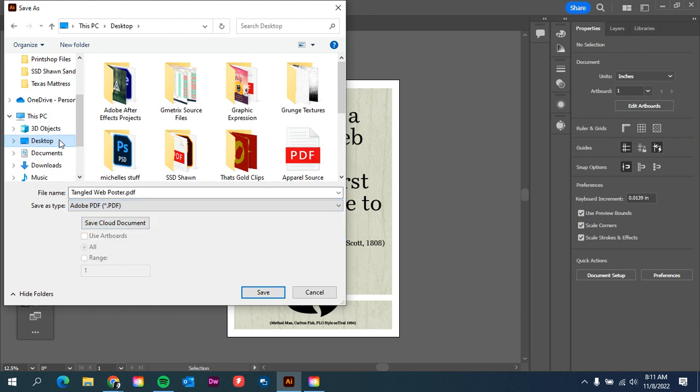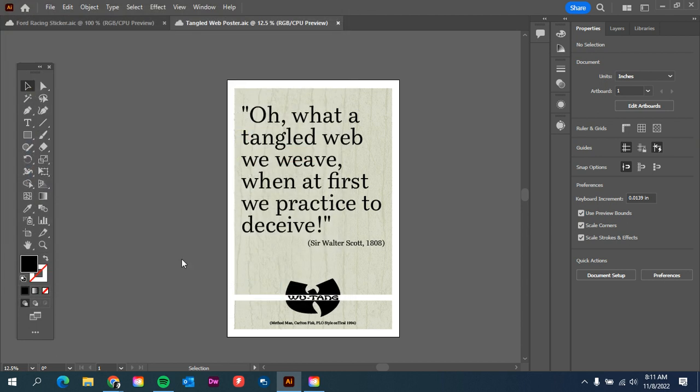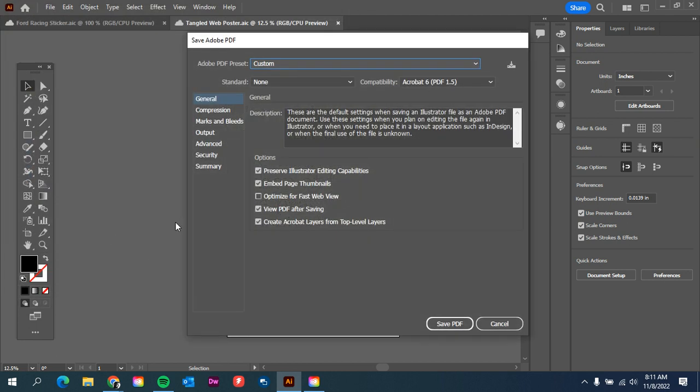Just make sure that you're saving it as an Adobe PDF. I'm going to save it to the desktop. Hit save. Make sure you save PDF.